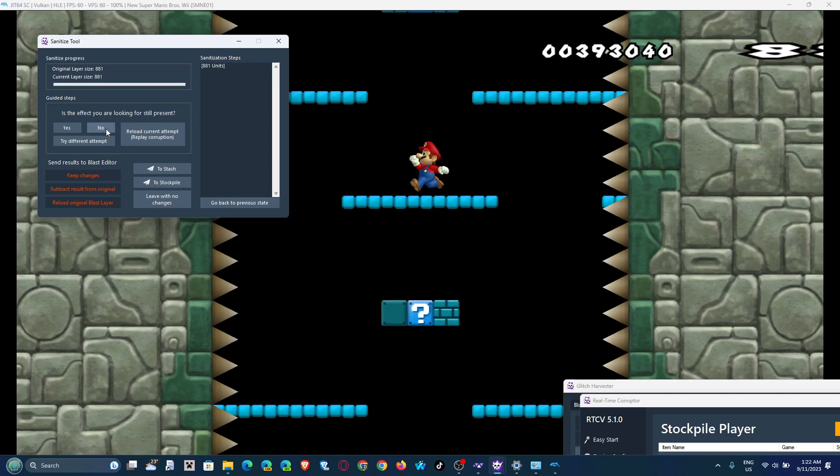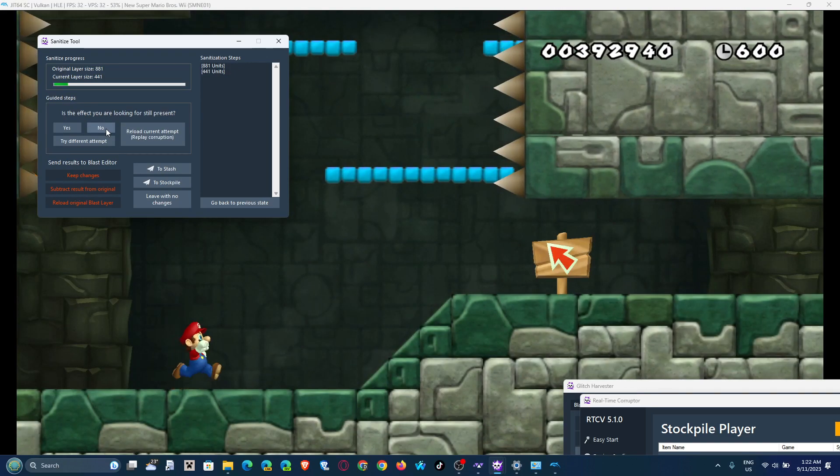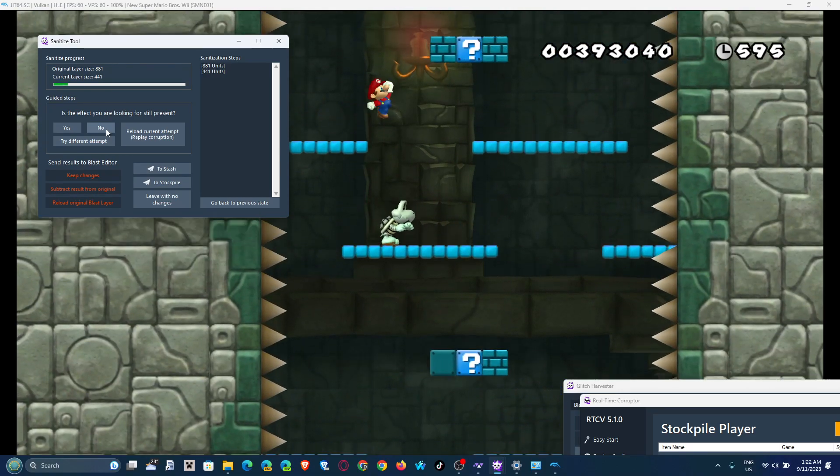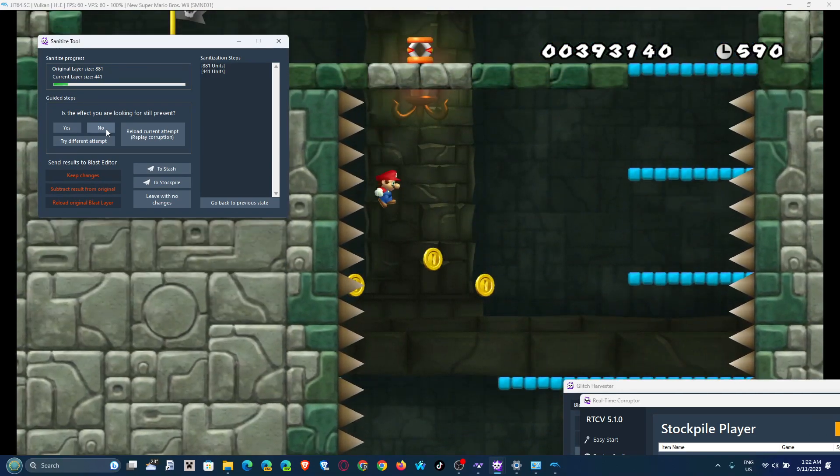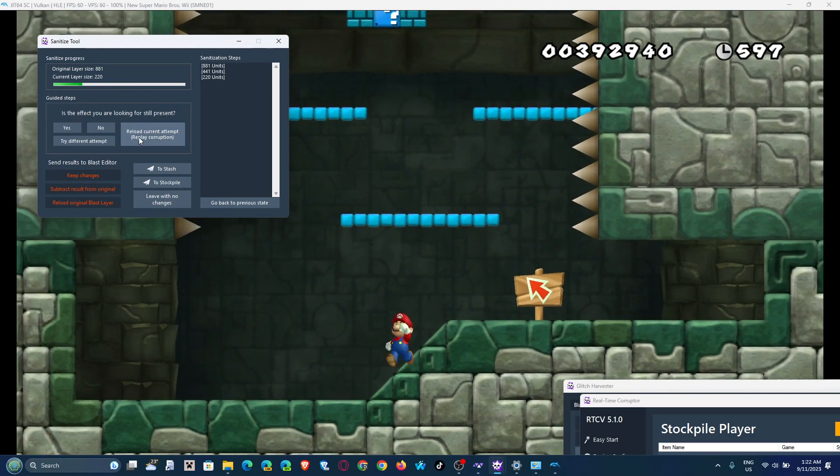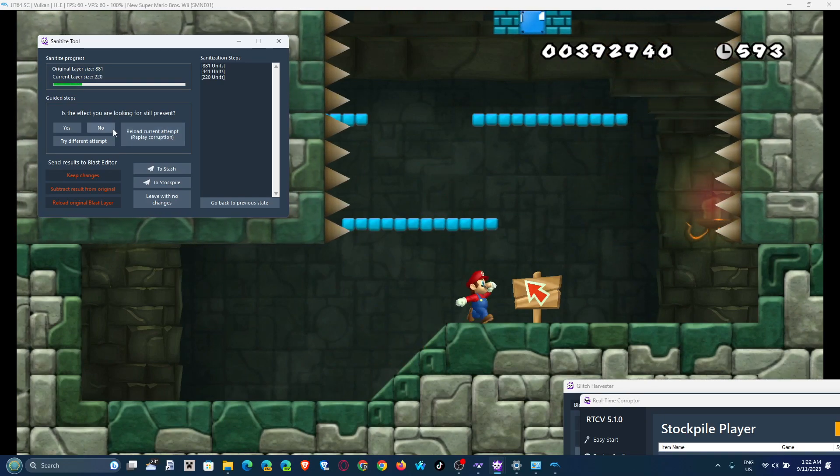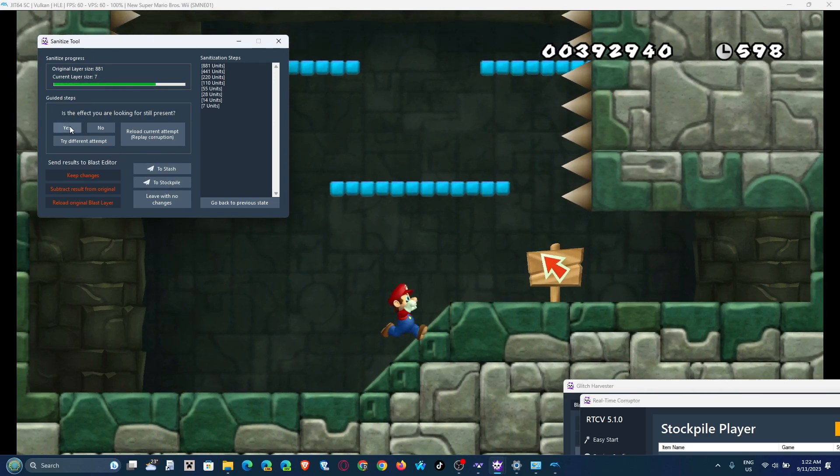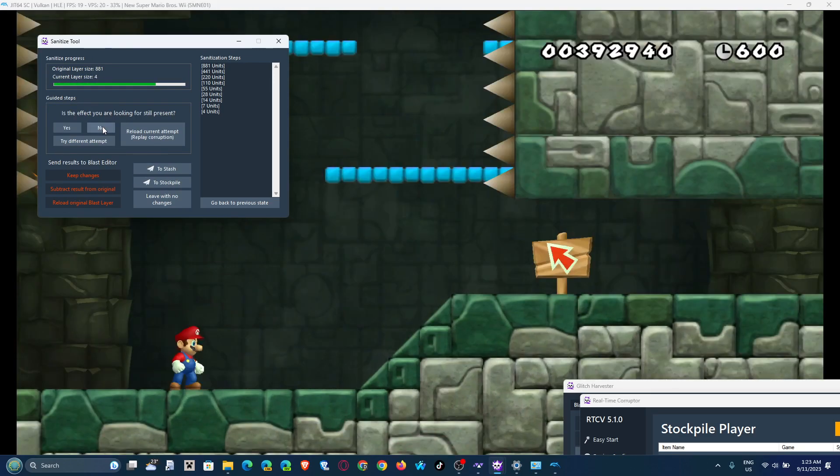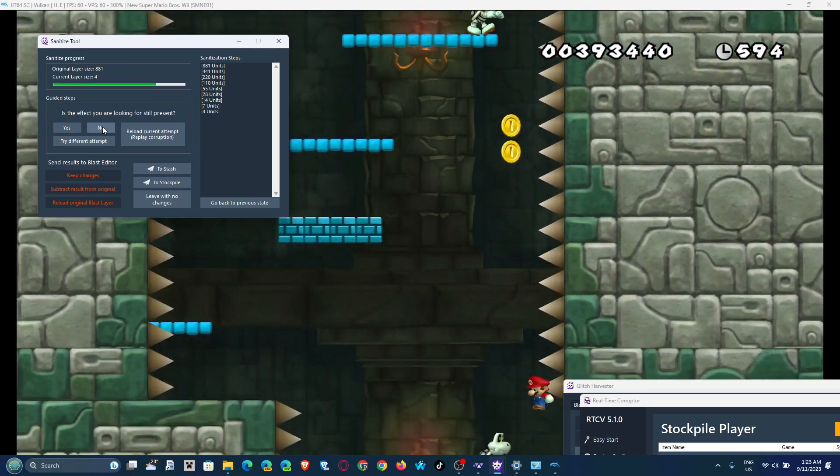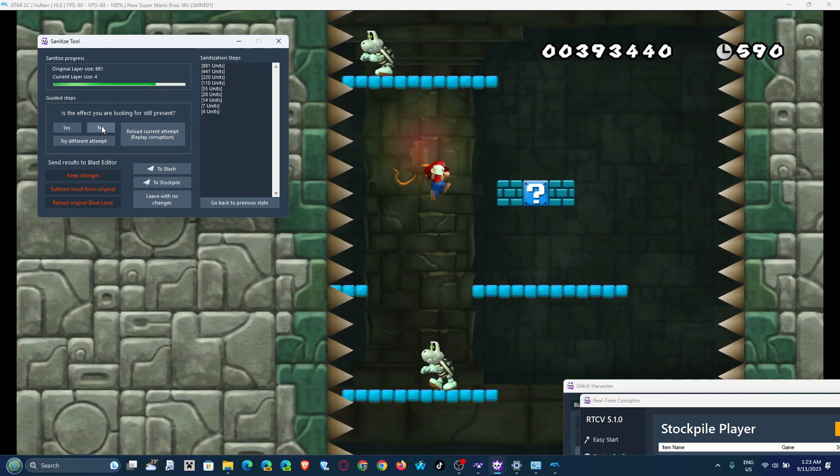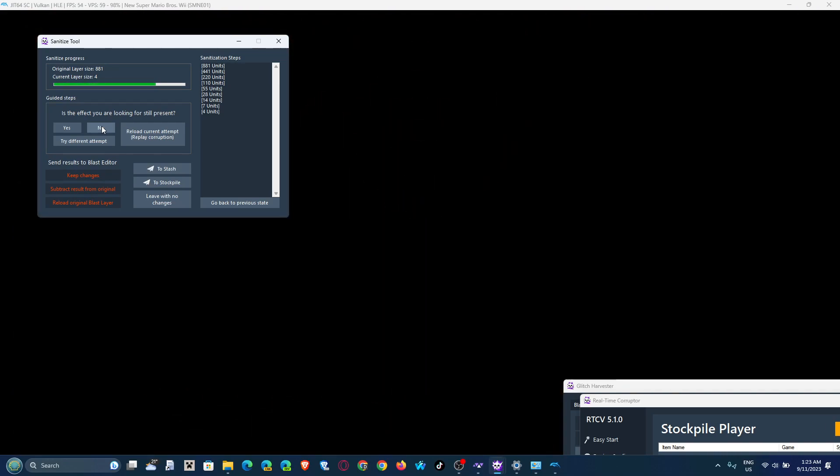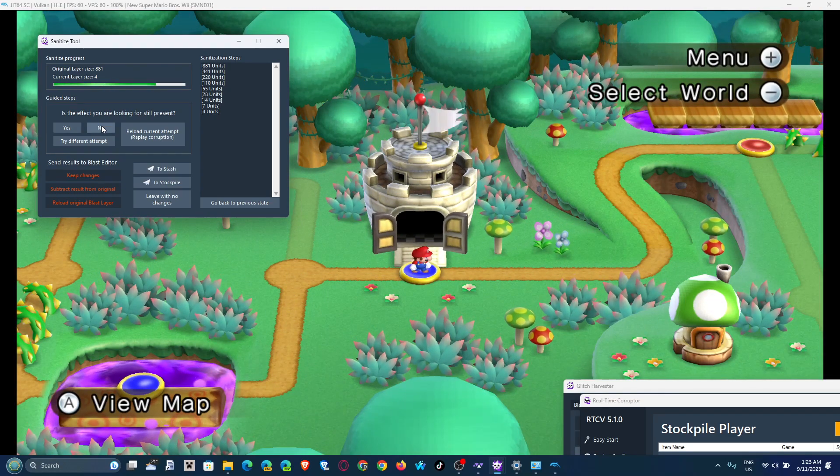Is the effect you're looking for still present? In this case Mario can still moon jump but the background's no longer black, so yes. Is the effect you're looking for still present? Mario no longer moon jumps, so no. And it makes it more and more and more specific until we actually have that one specific part of the corruption that we really like, that we can actually add to a stockpile. And sometimes people mix up corruptions, different corruptions, different effects. They mix it up to make it even funnier. I just do completely random shit and laugh at the results.